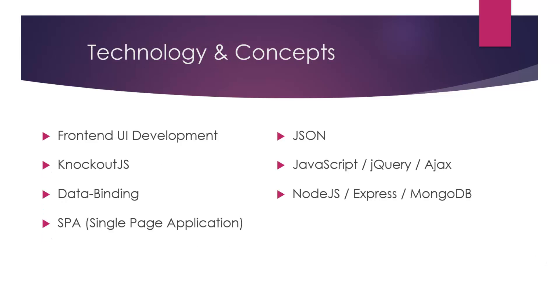The technology and concepts we'll be talking about in this course are frontend UI development, of course KnockoutJS, and data binding. KnockoutJS is a data binding library—that's the main focus of it, that's the point of it. So we'll be talking about that quite a bit.